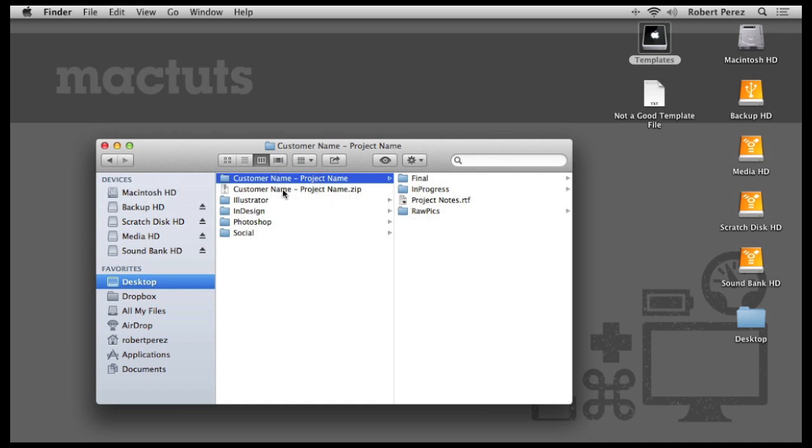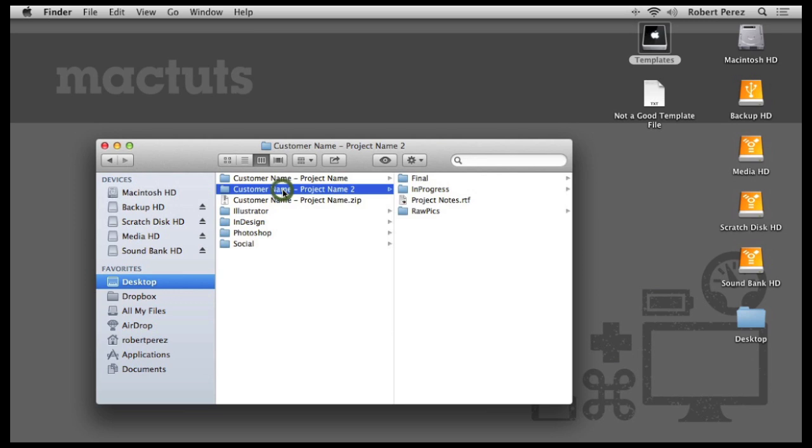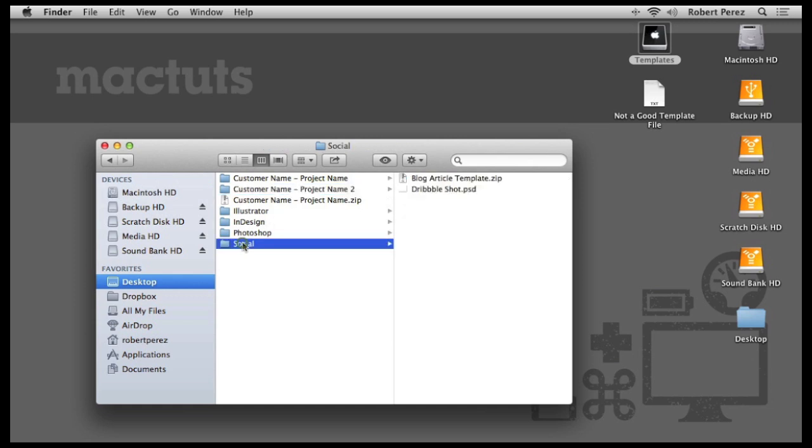And if I need another one, boom, I have another one. That's cool, but I also have some individual files here that I use as templates. Here inside of the social folder, for example, I have a .psd template I use for Dribbble, which is sort of a social network for graphic designers.